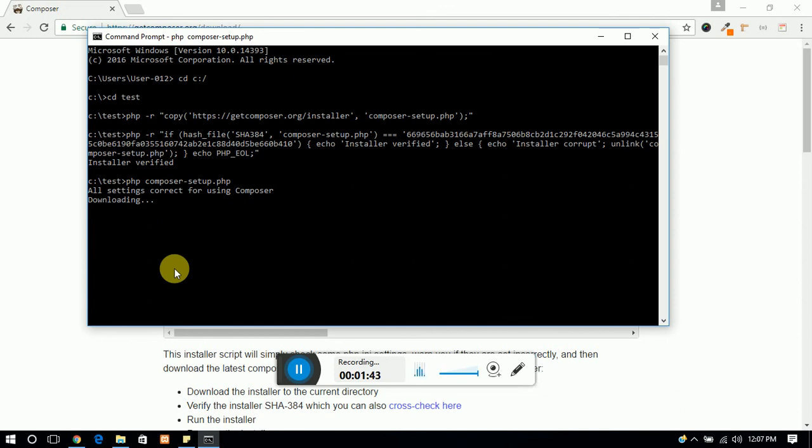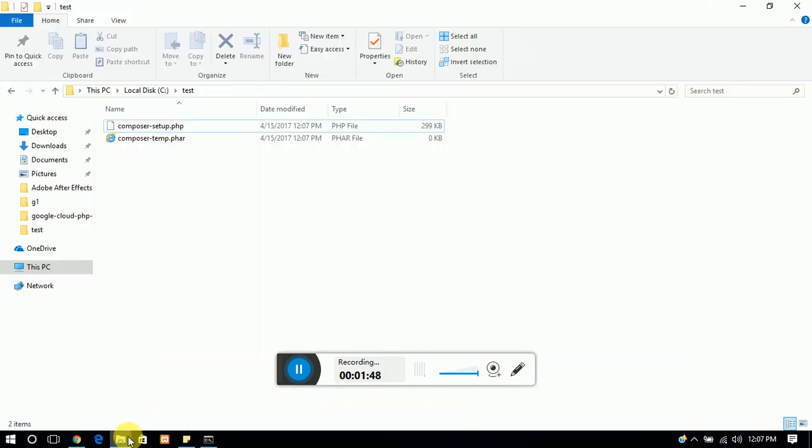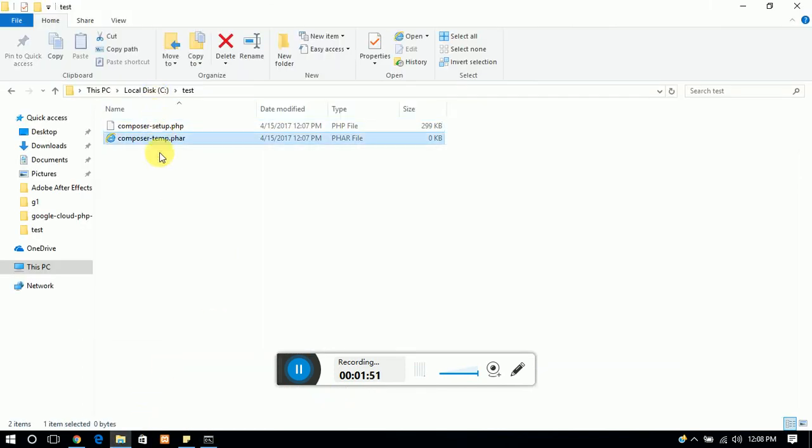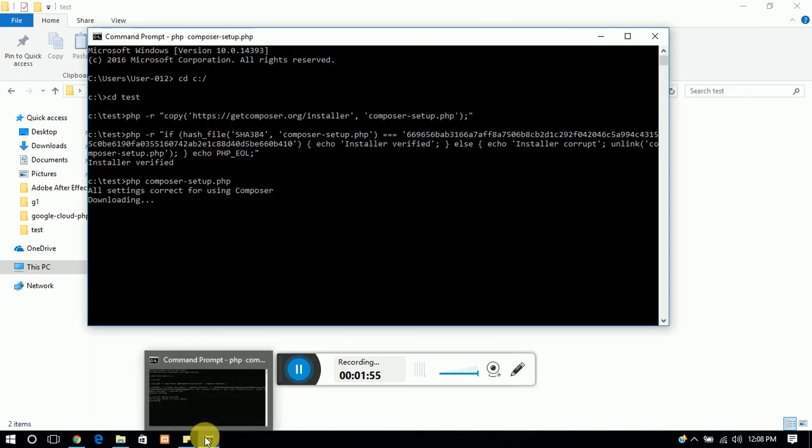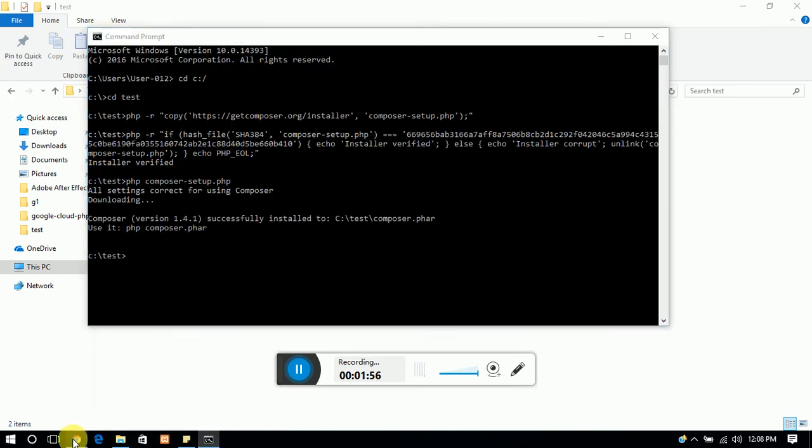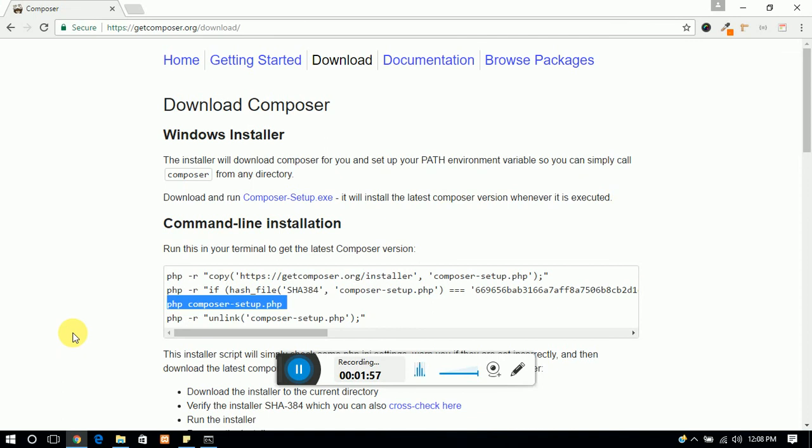And you can see the downloading through command prompt here. And the fourth command, this is not necessary if you don't want to run it.